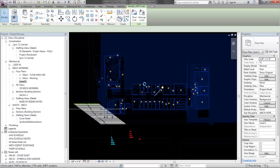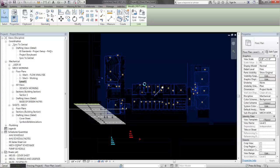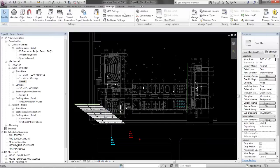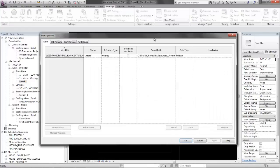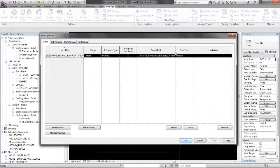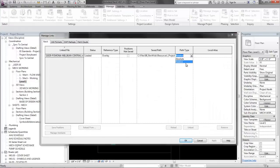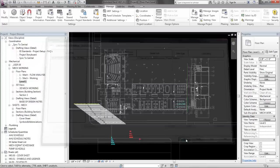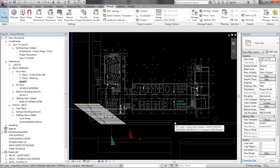So that is all there is to it. If I go into manage links now, I can check and look and there it is. It's loaded. We want to make sure the path type is relative, not absolute. And that's it.